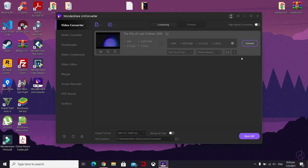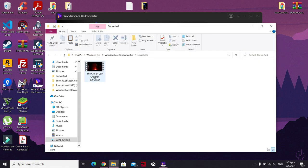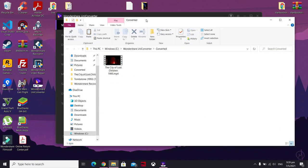Once the conversion has completed, you can open up the output folder by clicking here. You can navigate to the file path directly, or just click here, and there you will see your converted movie or video.